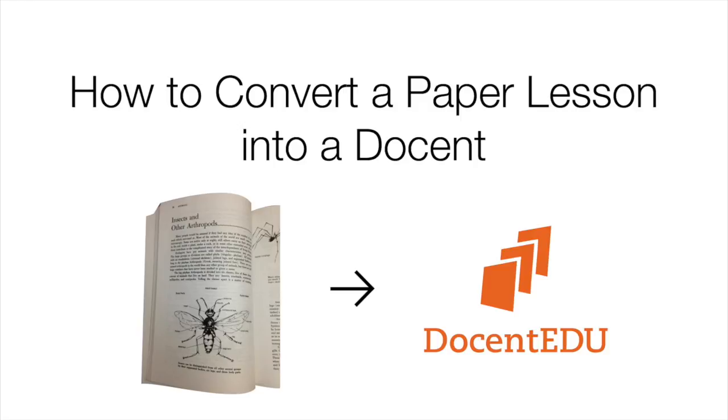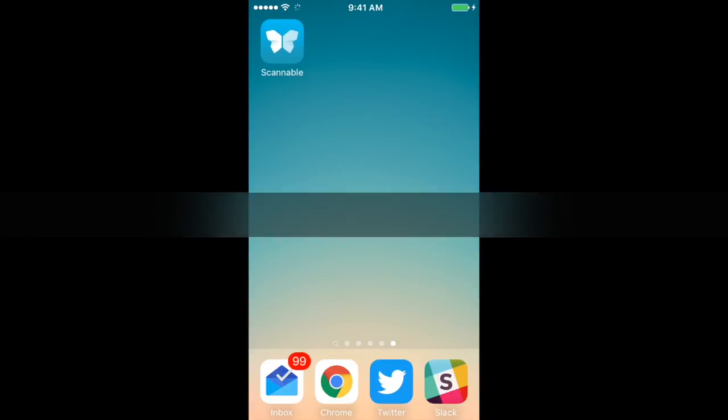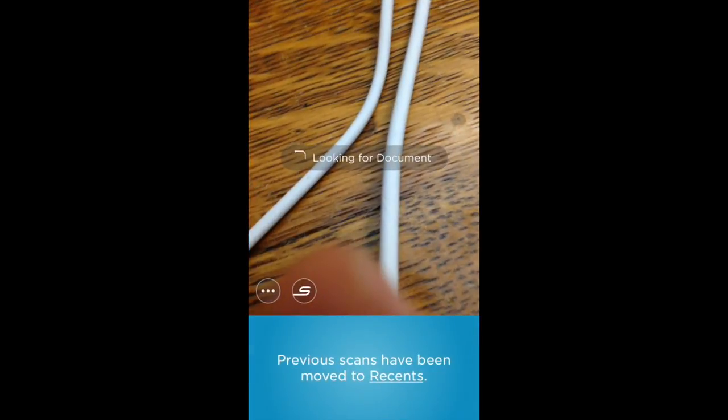Have some paper assignments that you want to turn into a document? I'll show you how. Download the free app, Scannable, in the App Store.